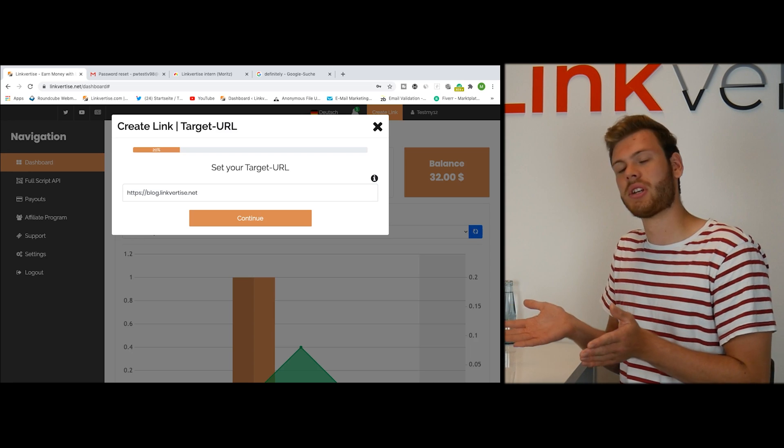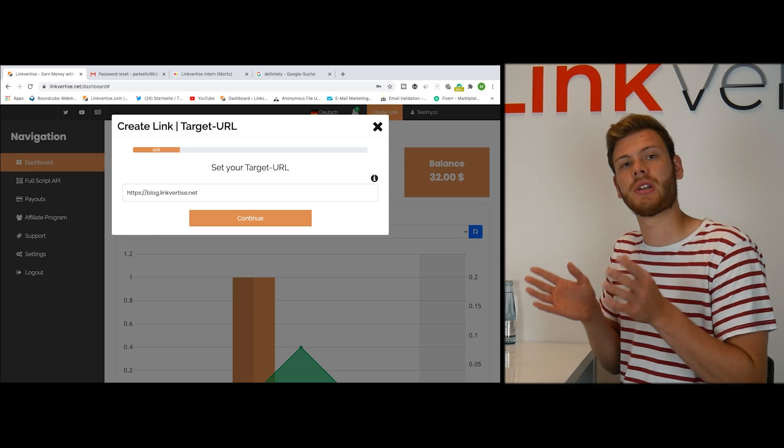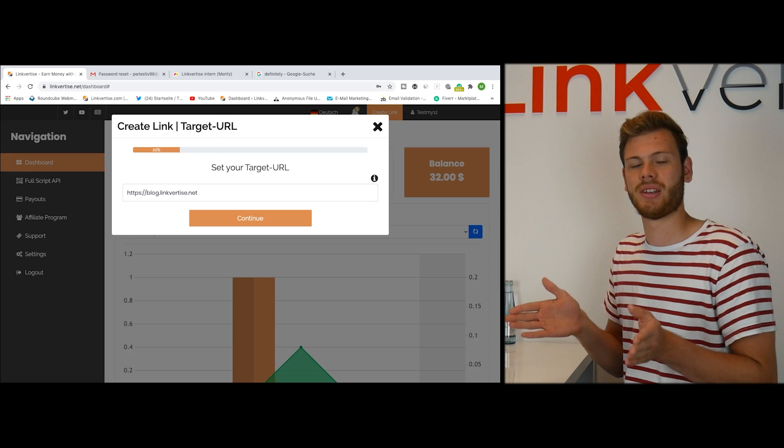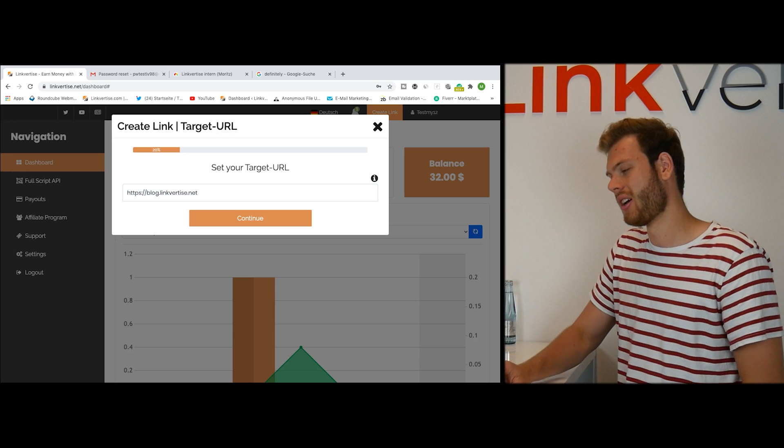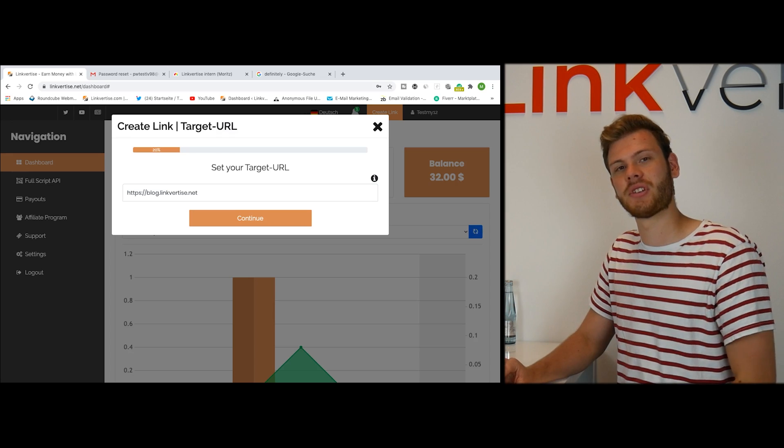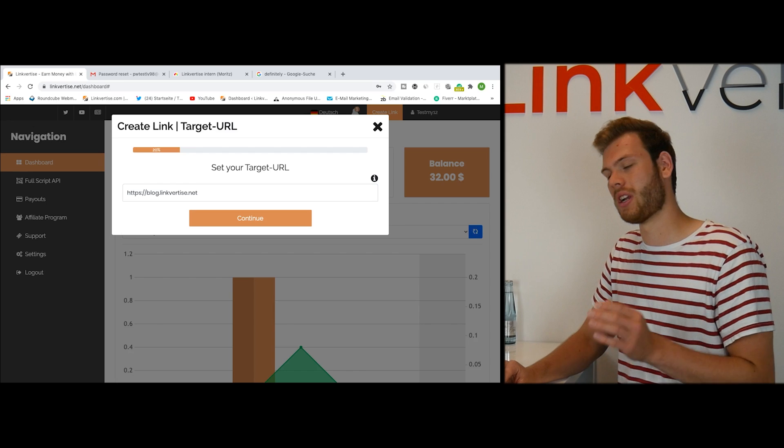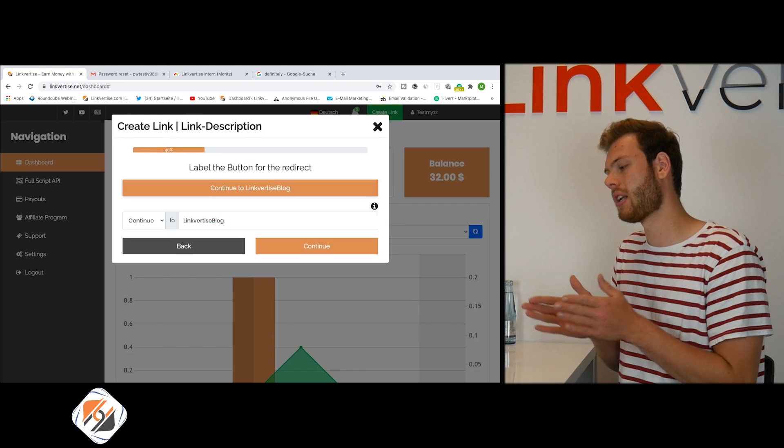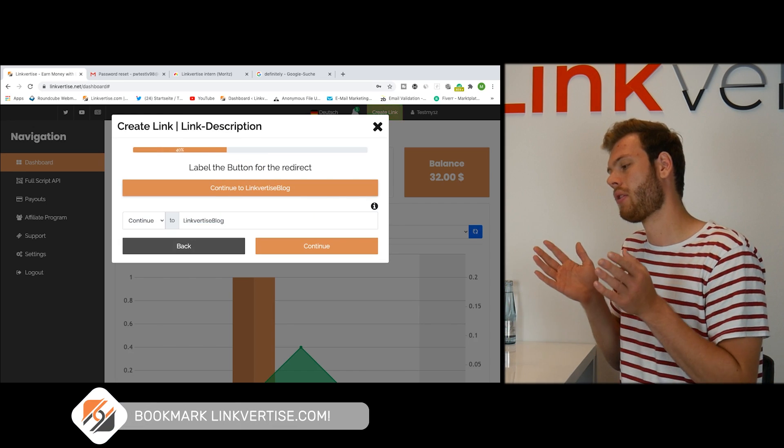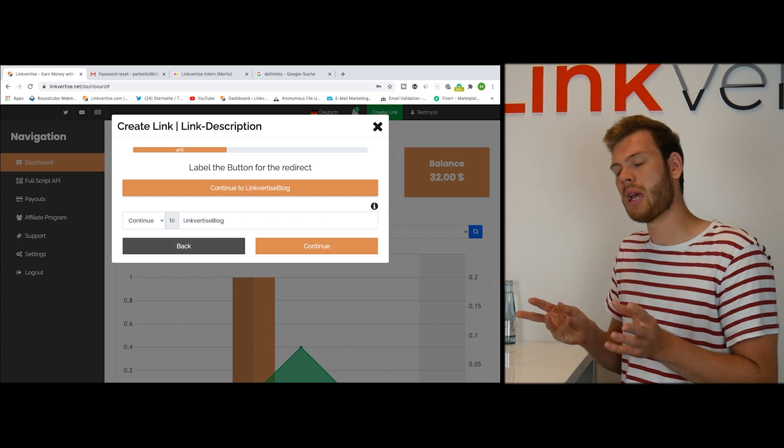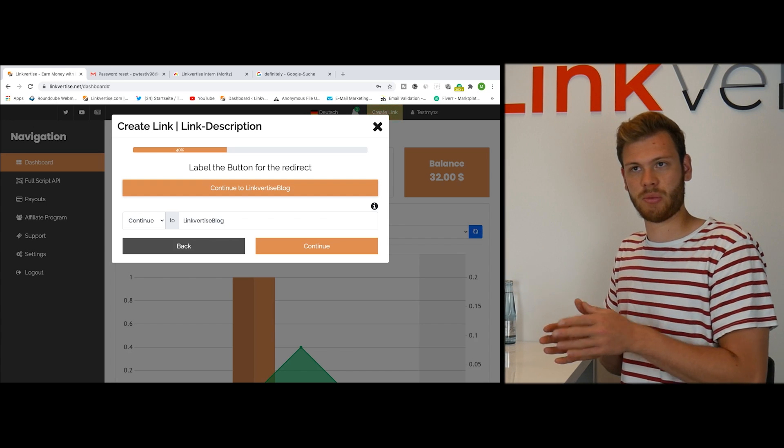Actually it's not a good example to link the LinkVertise blog, but I'm going to do it because in the same way I can promote the blog right here. So if you haven't, check out our LinkVertise blog. Next on we click on continue and you find the link or the button label you can set in this step.